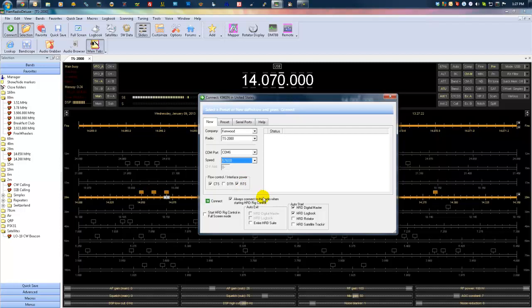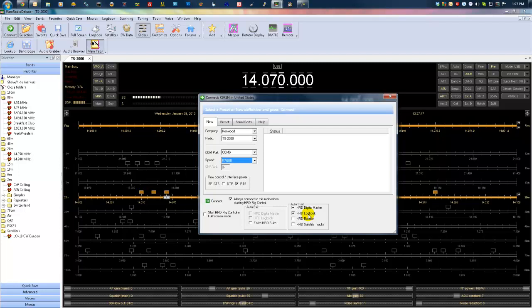Another cool thing is when you're starting Ham Radio Deluxe for the first time or creating a new connection, you can set it to auto launch certain aspects of the program as well. Like I have it automatically start Digital Master and the logbook, so that I don't have to start them manually every time I start Ham Radio Deluxe. When I click on the Ham Radio Deluxe icon, all three come up at the same time.